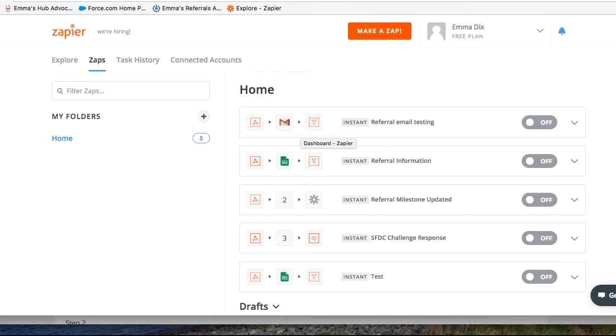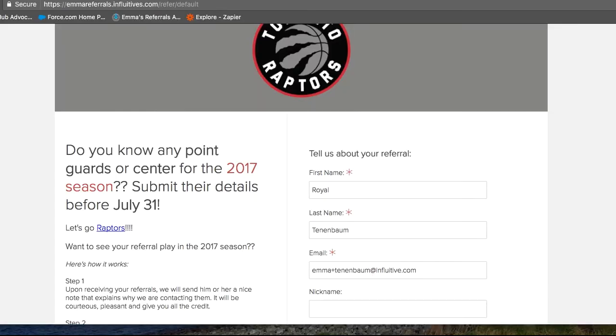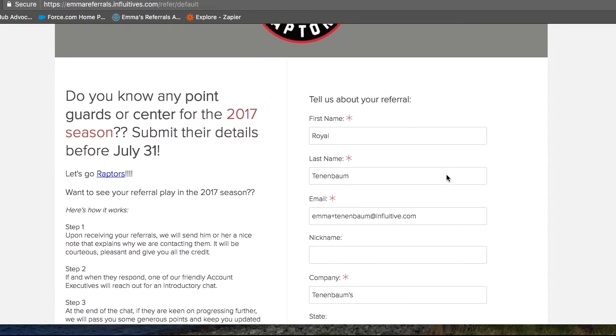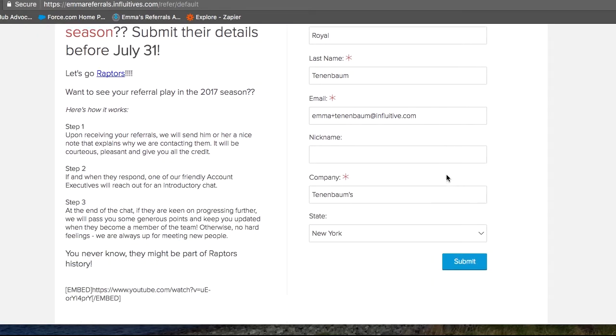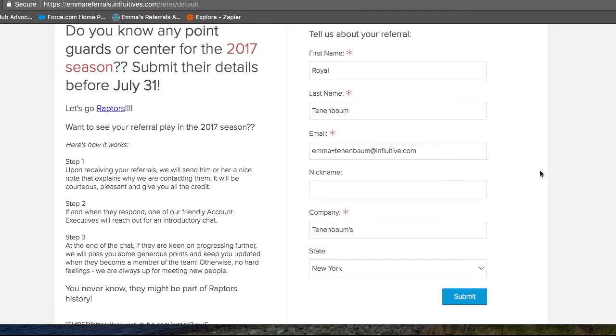I would also suggest before you get started with these steps would be to open an incognito window, navigate to one of your referral campaigns and fill in the information of a test referral as you can see here that I have done already.